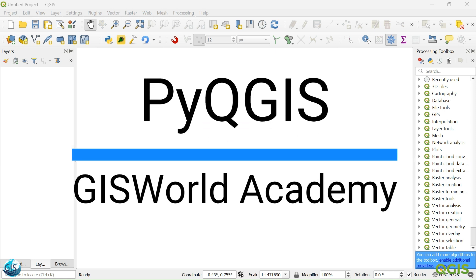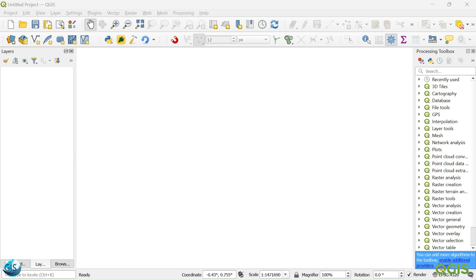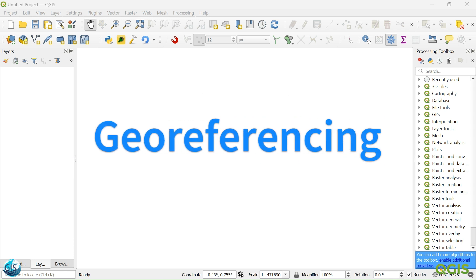Welcome back to another tutorial of QGIS in the GIS4Dakari. In this short video, I'm going to talk about georeferencing. If you are excited, let's get started.